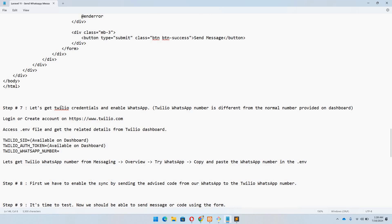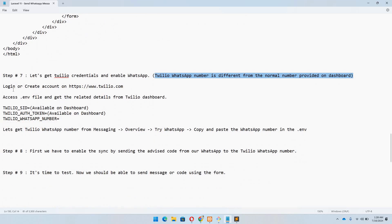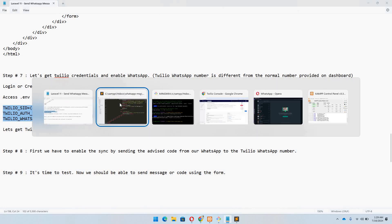Step number seven says we need to get the Twilio credentials and enable WhatsApp. One important thing to keep in mind: the Twilio WhatsApp number is different from the normal number provided on the dashboard. You need to create an account on Twilio, or log in if you already have one. Then access the .env file and copy these three variables.